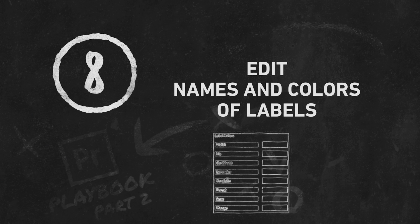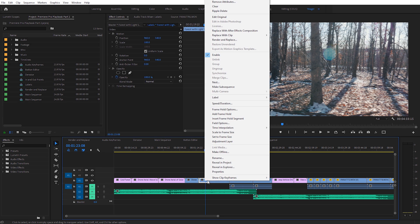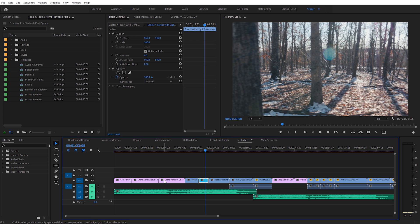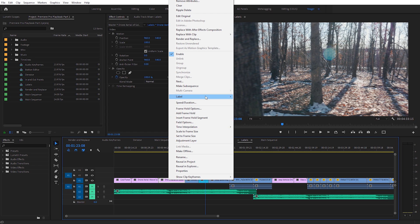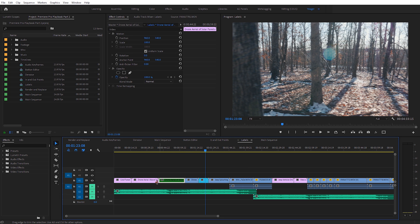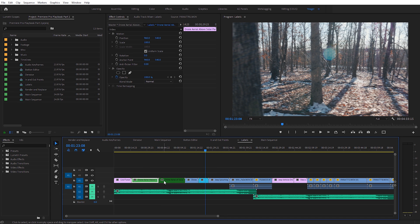Now let's look at editing the names and colors of labels. You may already know about labels — we have different colored clips, and if you want to change the color, just right-click and come to Label. You'll see all the different colors to choose from. The default naming in Premiere Pro is a little unconventional and confusing, and some colors are a bit off-putting because they're almost too dark to read clip titles. For example, selecting 'Green' gives a really dark colored green, while 'Forest' actually looks more like a standard green — so these colors are kind of swapped.